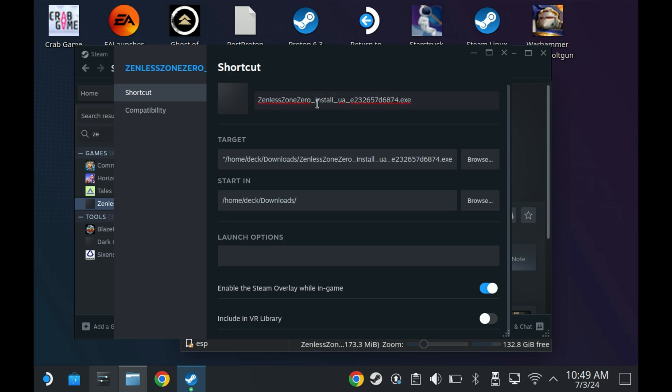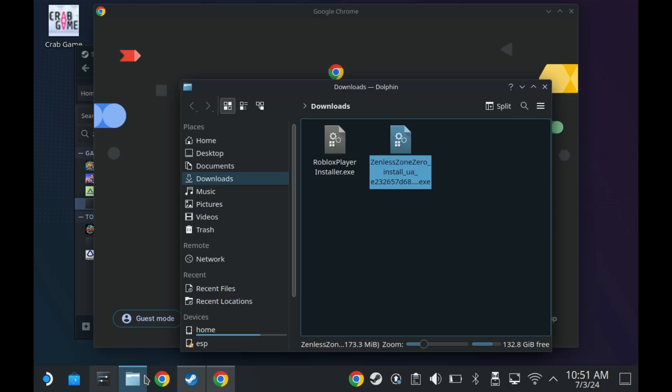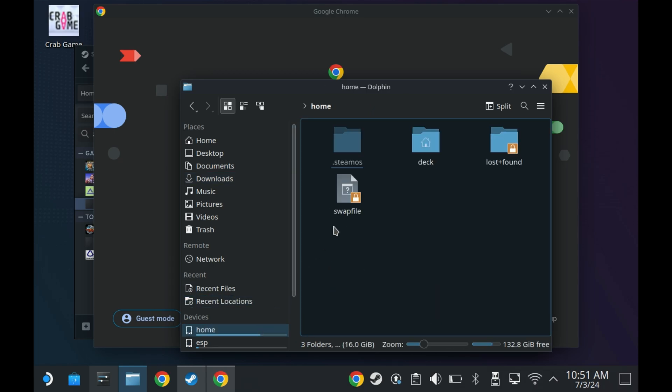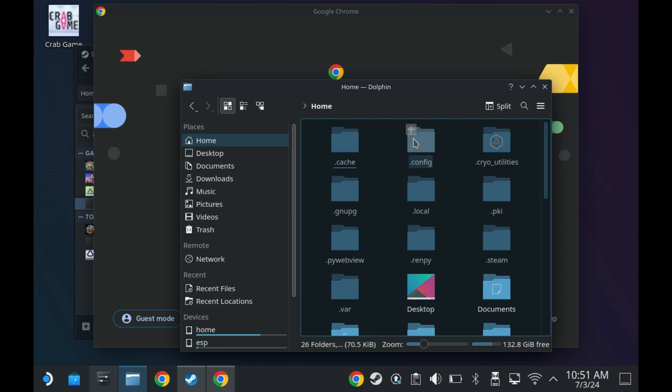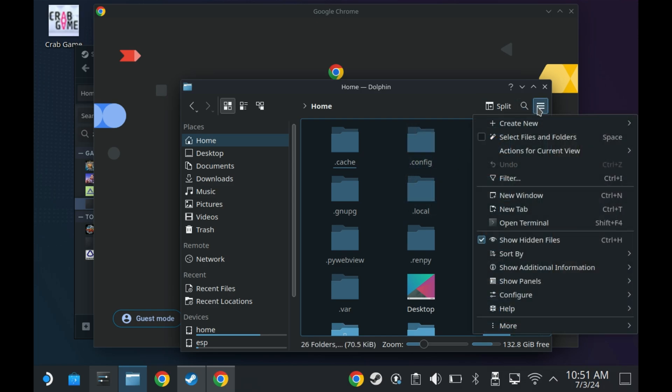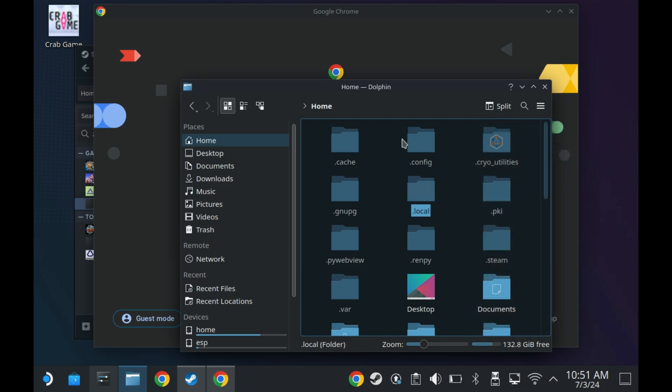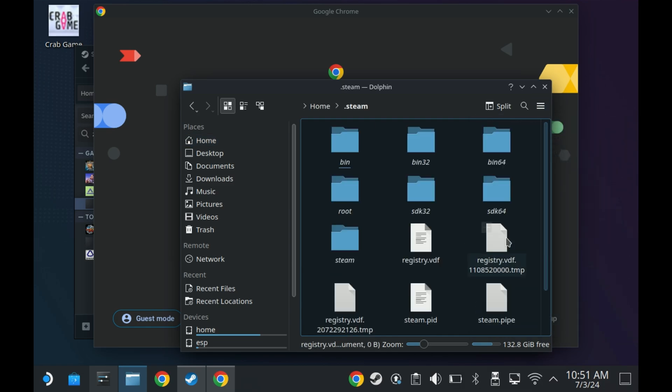Now, if you do want to access the game directly, which makes things a lot easier, then you want to open up the Dolphin Explorer, go to Home, and then Deck. And then you want to look for this .steam hidden folder. If you don't see hidden folders, check the little menu icon on the right and make sure Show Hidden Files is ticked. Then go into the .steam folder, then into the Steam link, and then look for Steam Apps.